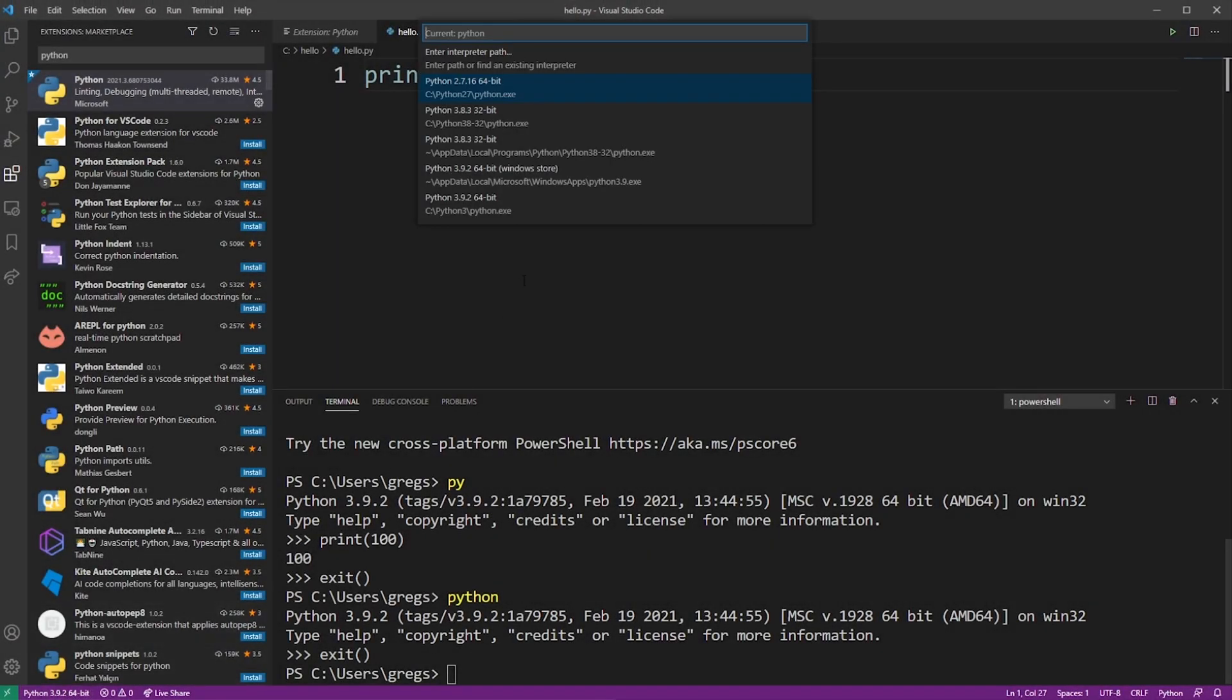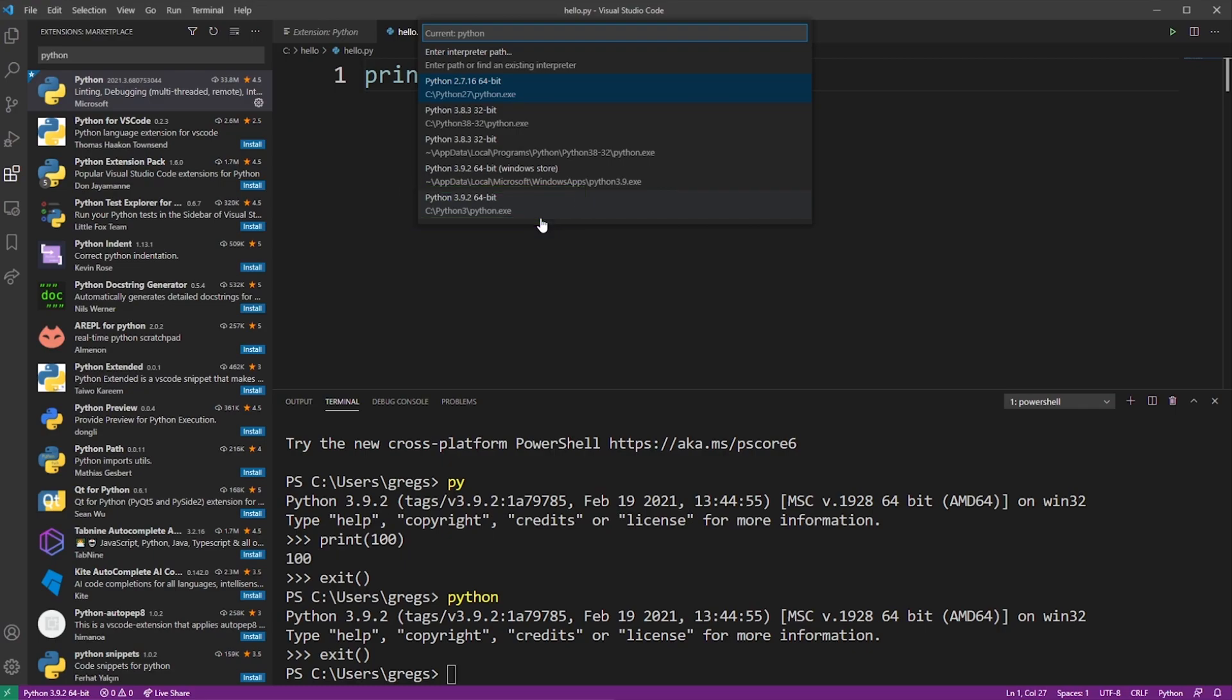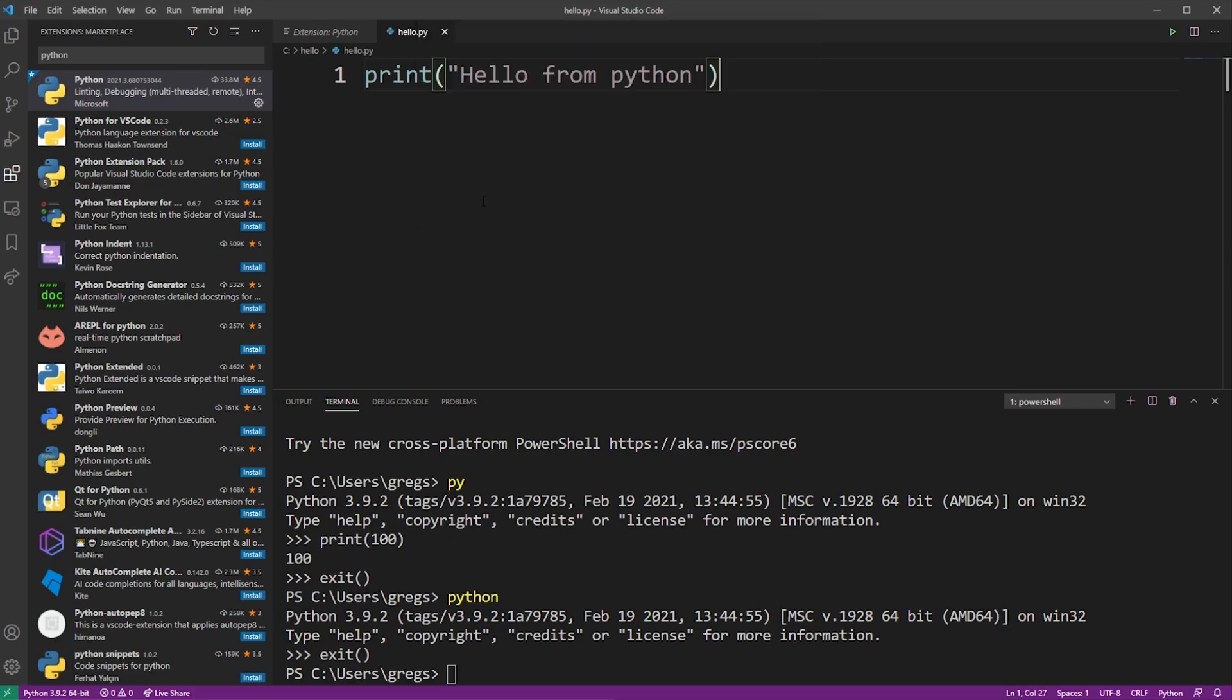If you have multiple versions of Python installed like I do, you'll see a bunch of them. So I selected the latest one, the Python that we previously installed in this tutorial. That will make sure that we're launching our Python program using that installation.